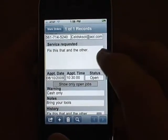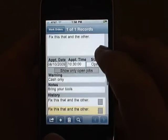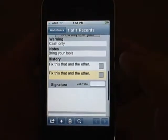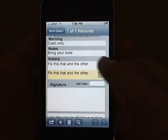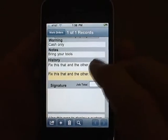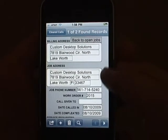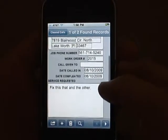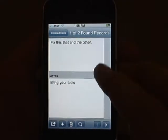As you scroll down the screen, you'll see the service requested, appointment dates and times, any warnings about the work order, as well as a link to the service history for that location, where you can view all the details of previous jobs you've done at that location.